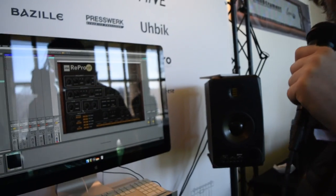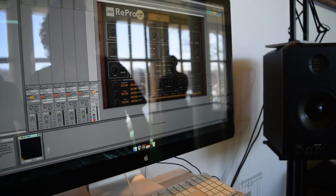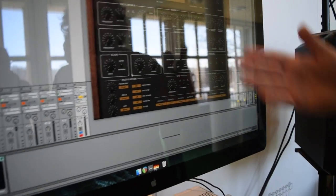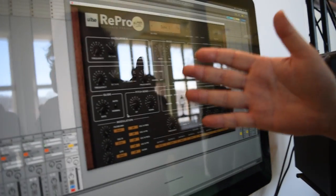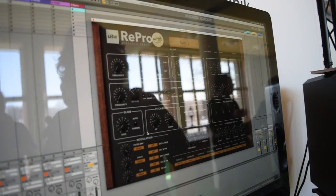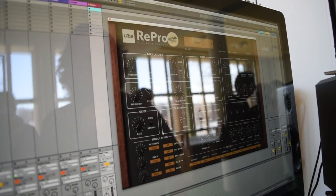Hello, this is Urs Heckmann from Yuhi and we are presenting an Alpha version, an early version of our Repro1 synthesizer.